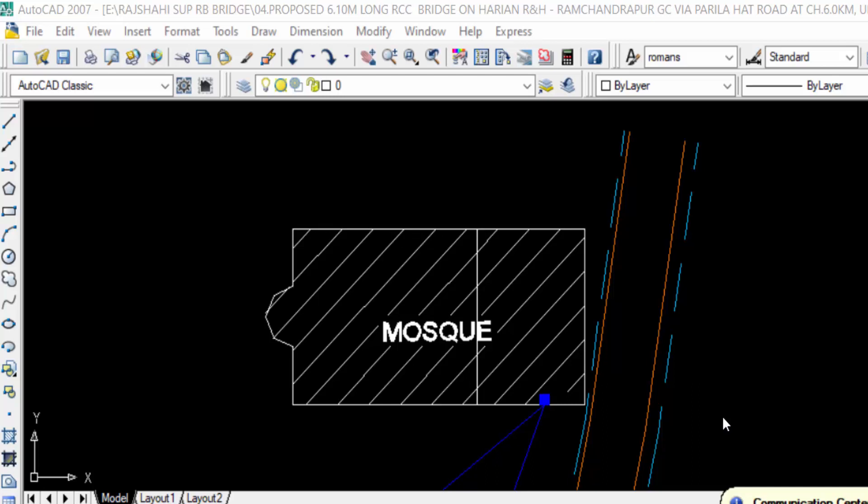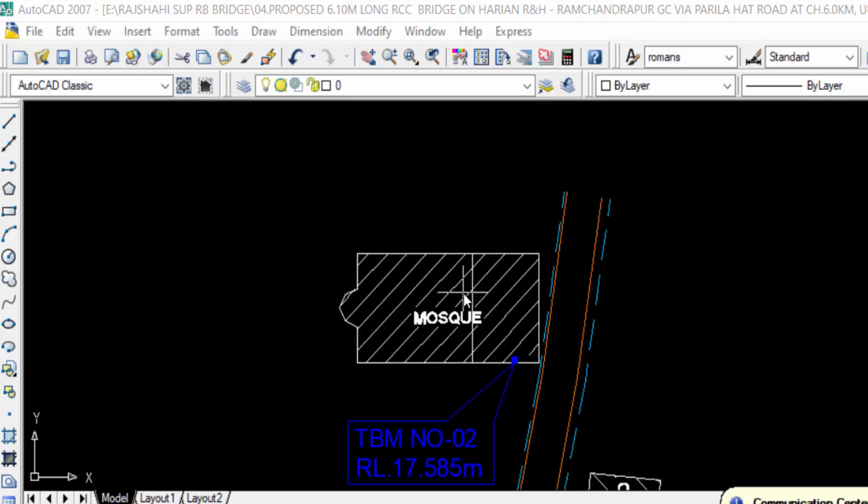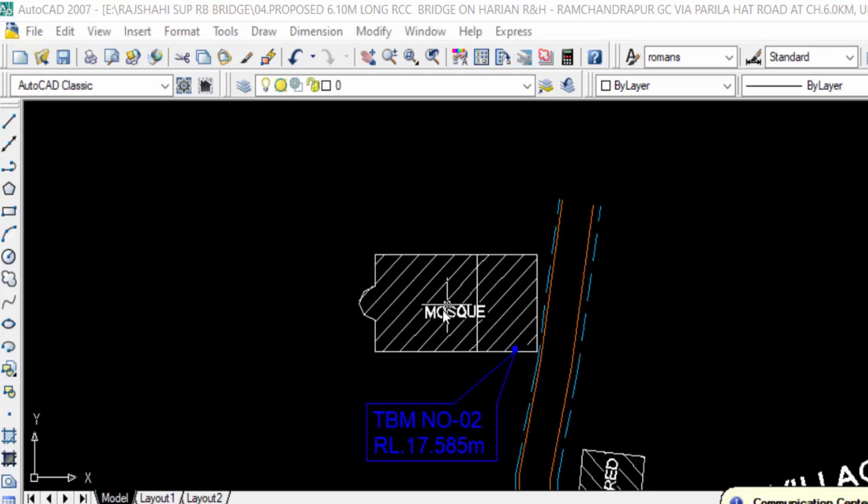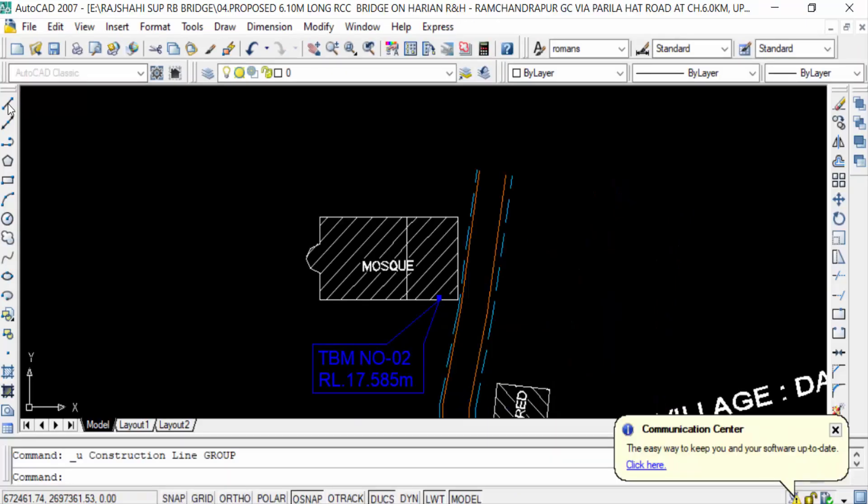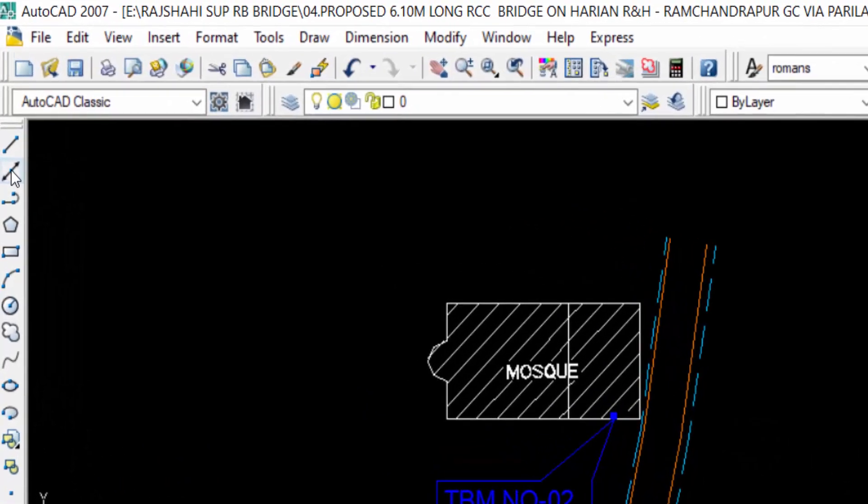You can create construction lines of infinite length in your AutoCAD drawing with the X Line command. First, we have to go to the AutoCAD X Line command. This is the X Line or Construction Line command.